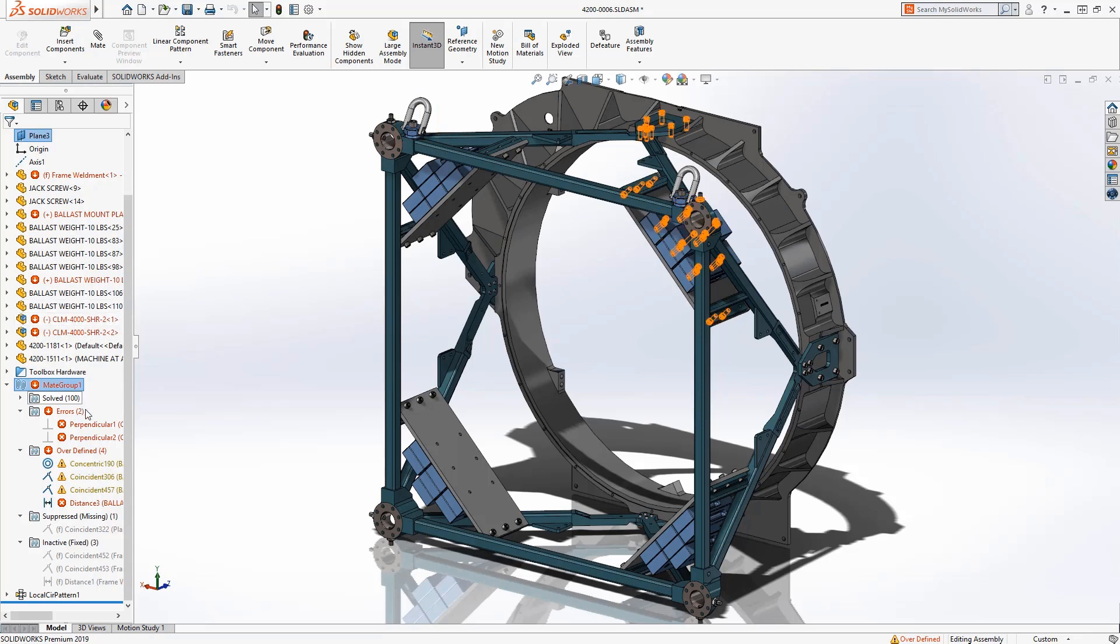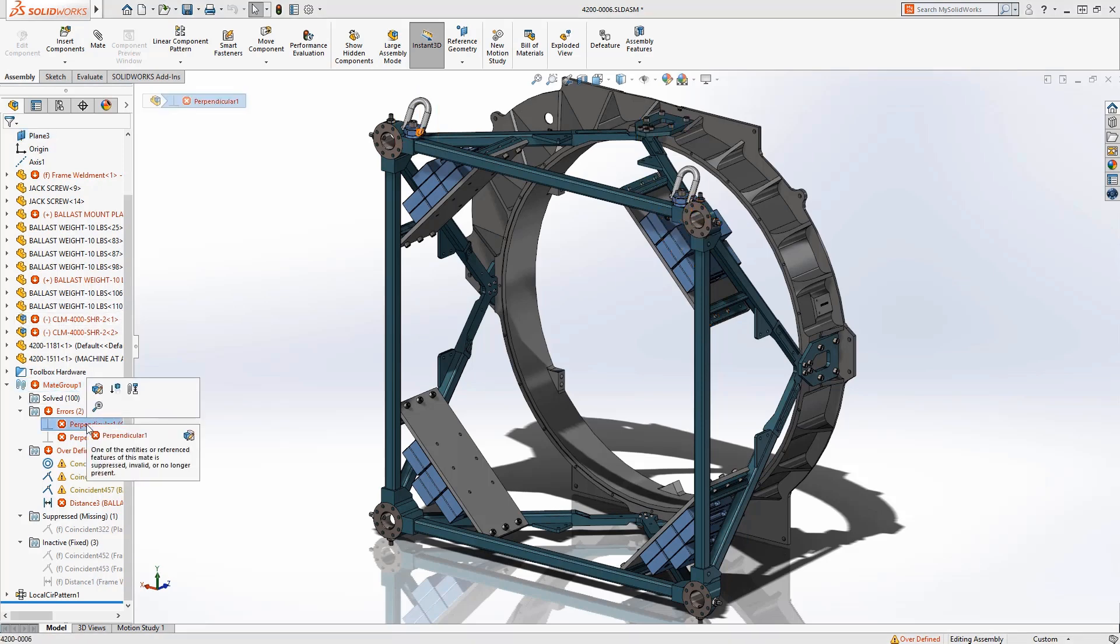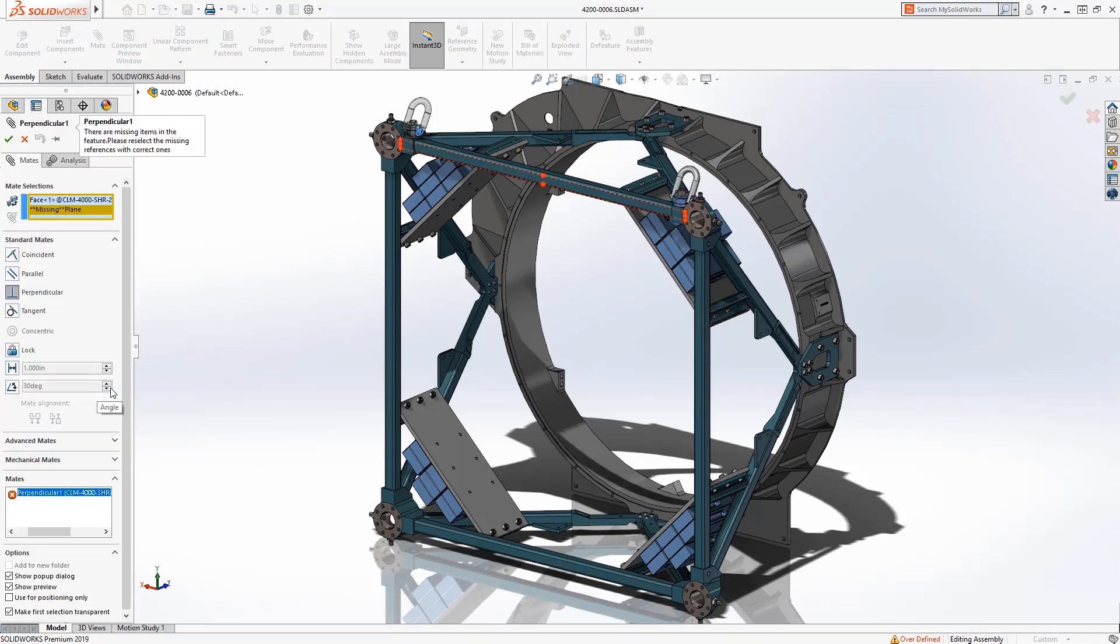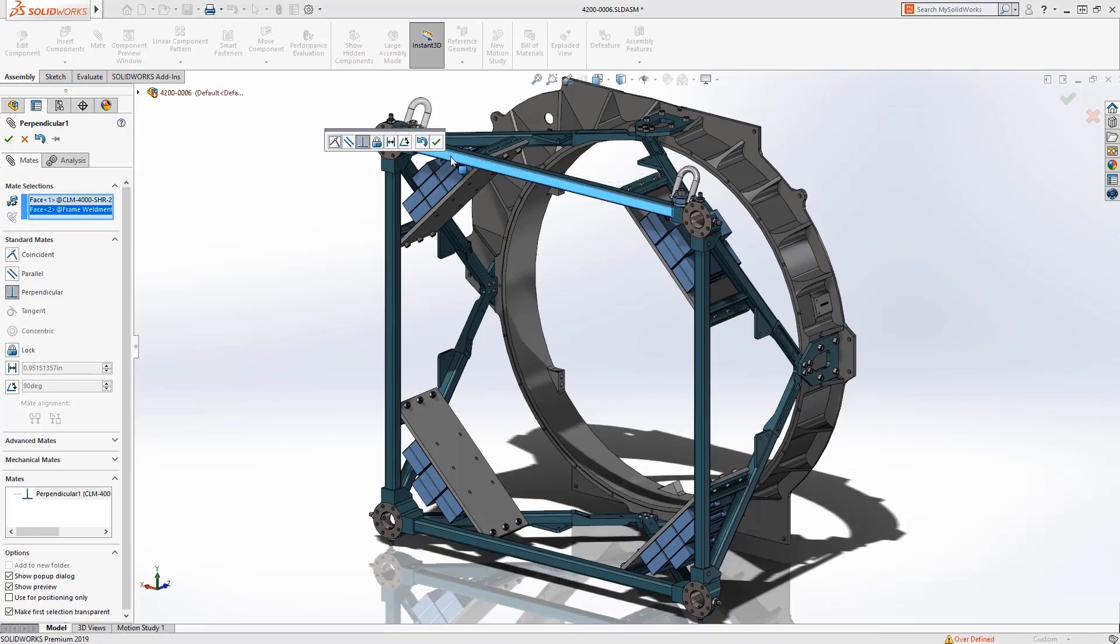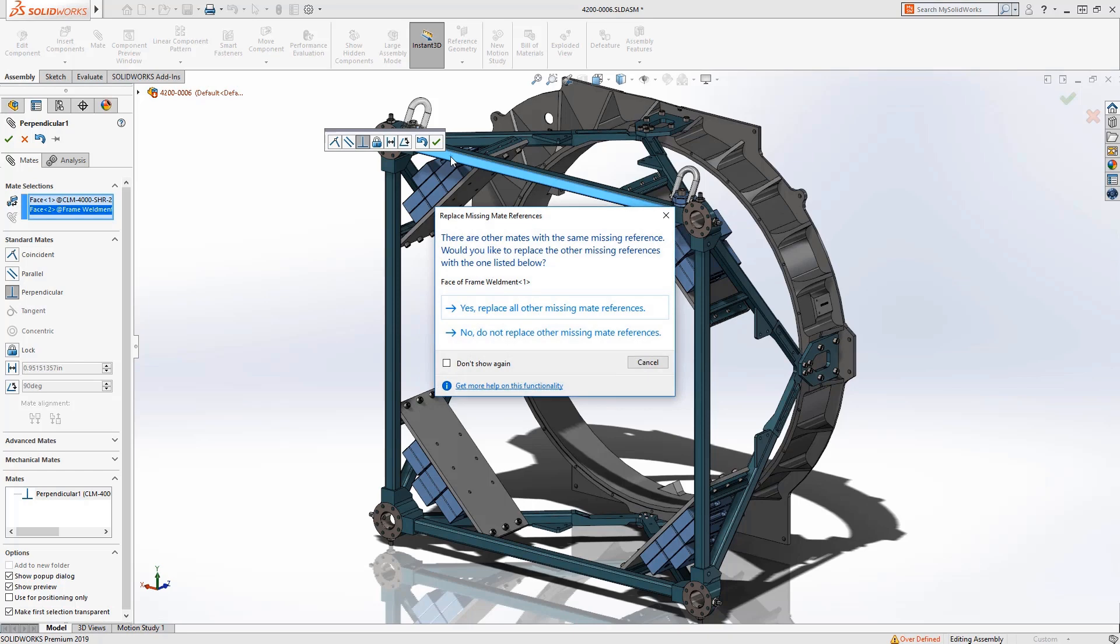Two mates are missing a reference and are grouped in the errors folder. Mates can be edited as usual. In this case a new reference can be selected and SOLIDWORKS takes care of repairing other mates with the same missing reference.